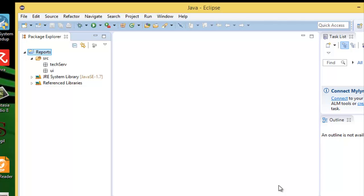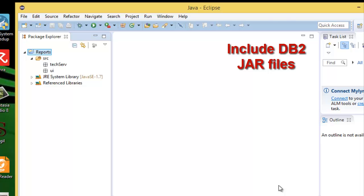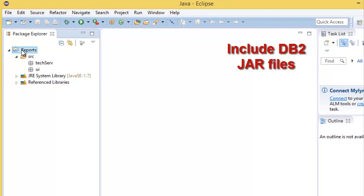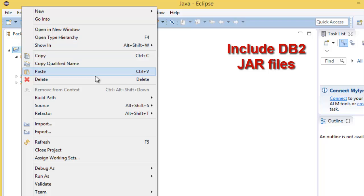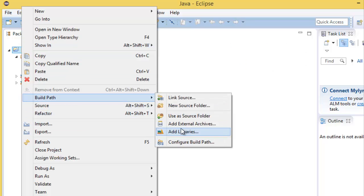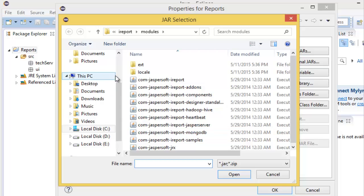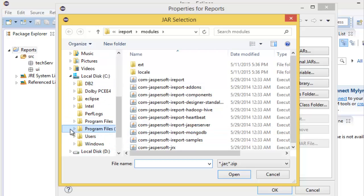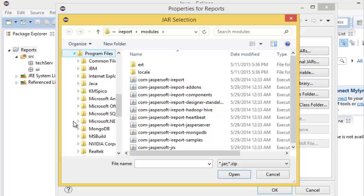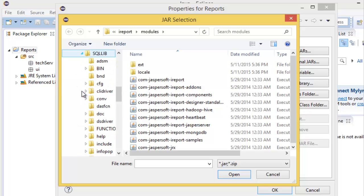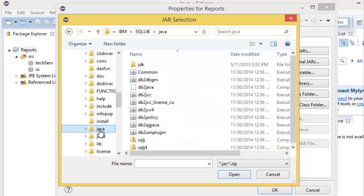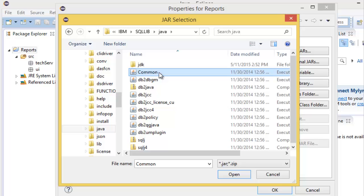Next, we set the class path for DB2. Right-click. Build Path. Configure Build Path. External Jar. Program Files, IBM, SQLlib, Java. Select these files.